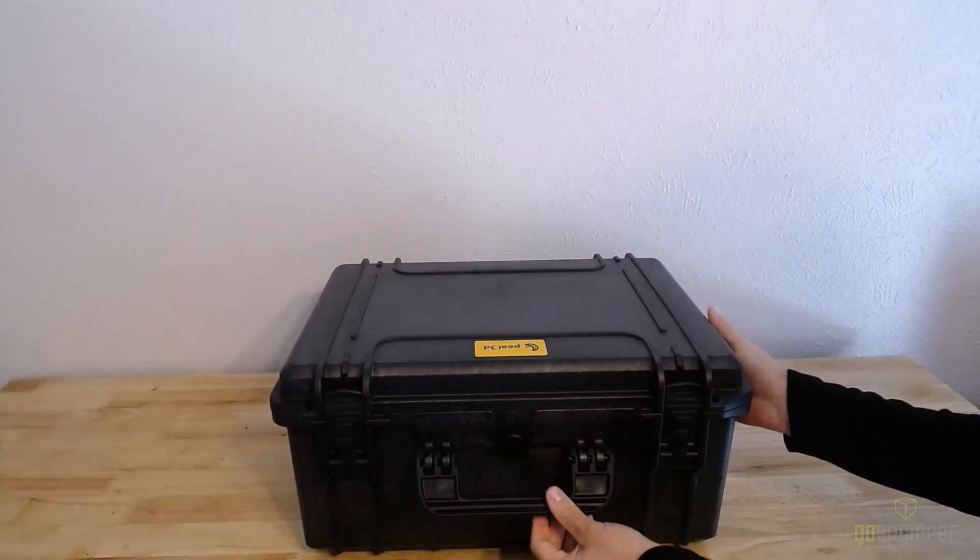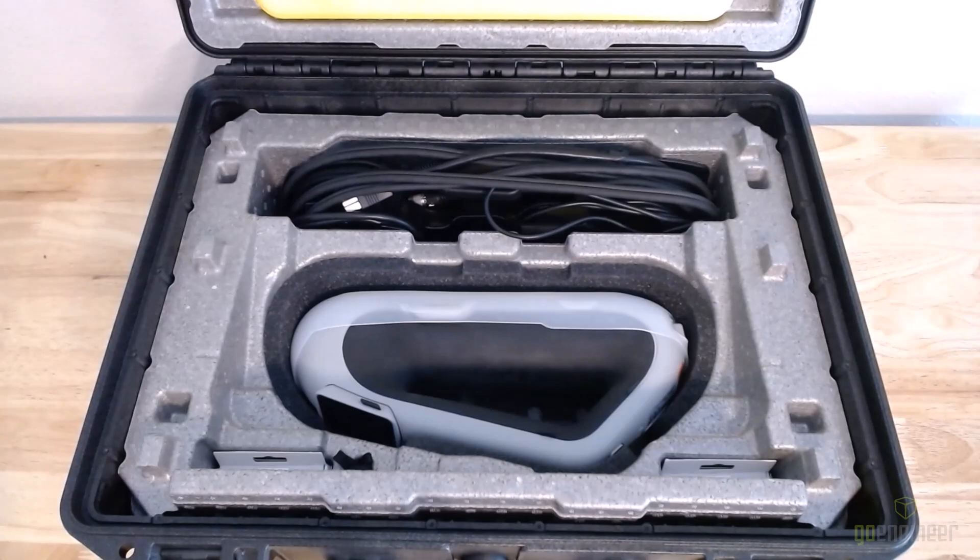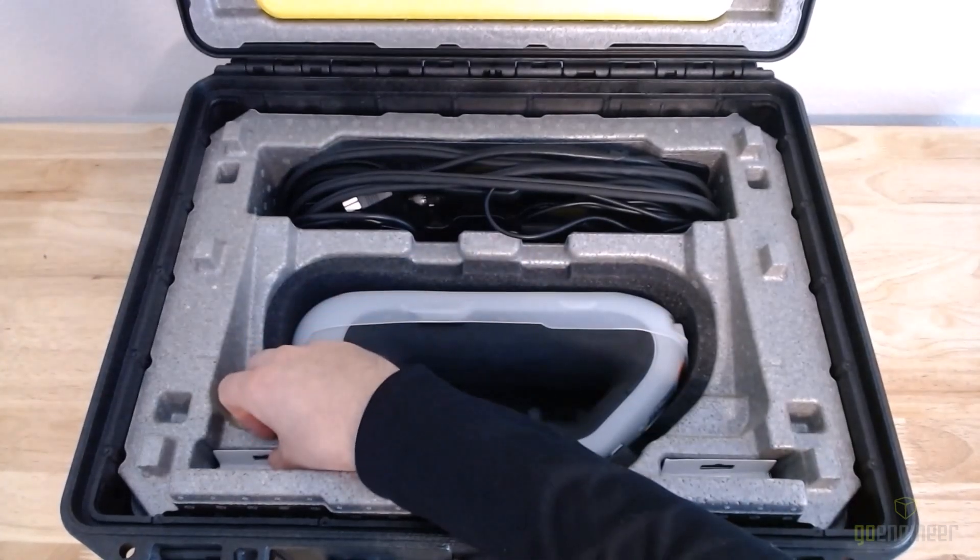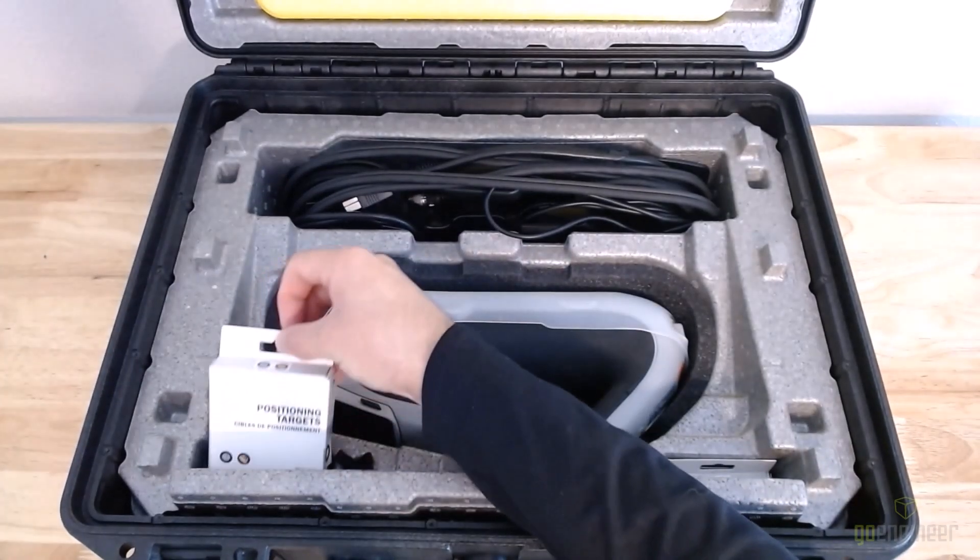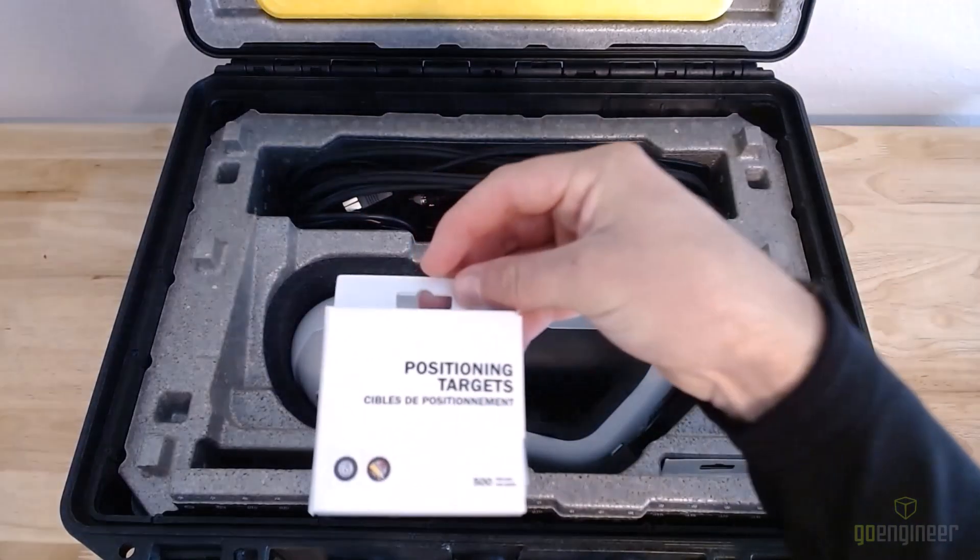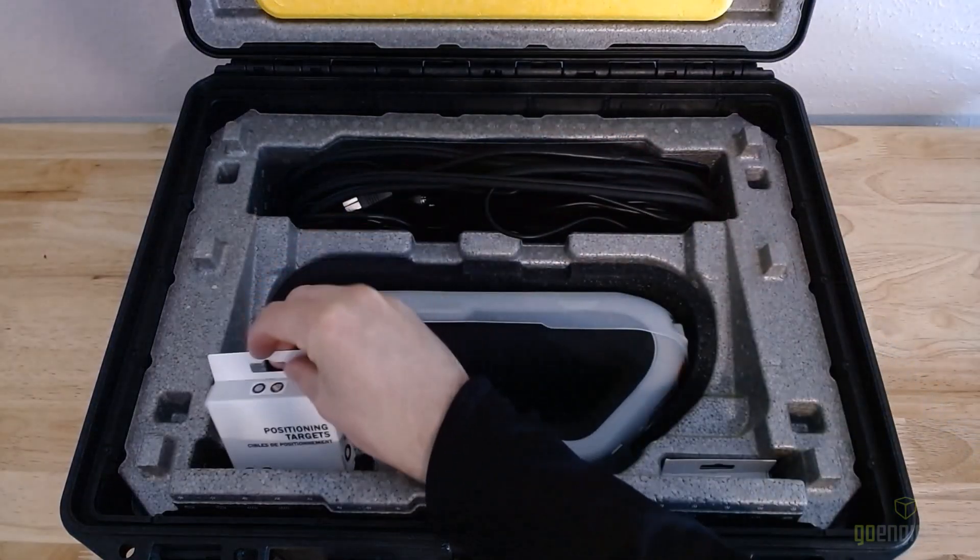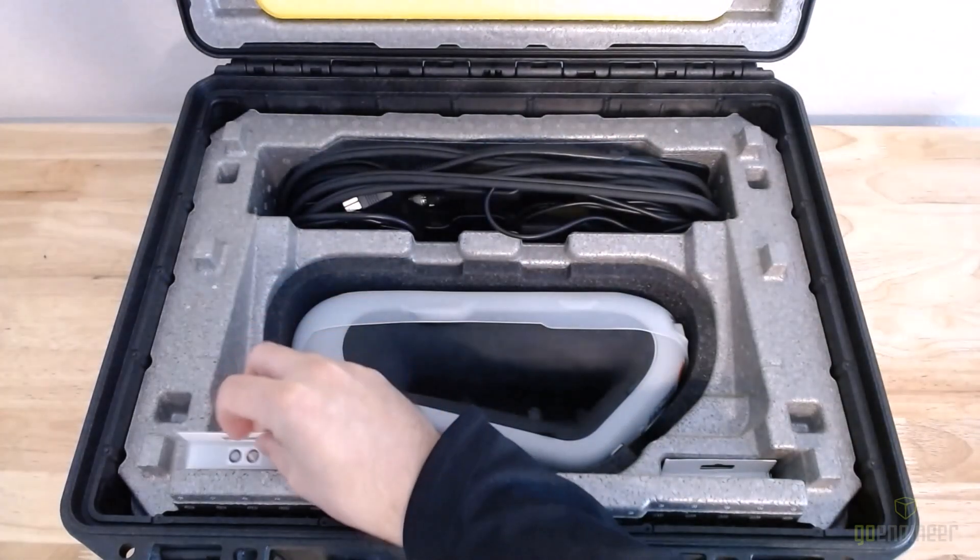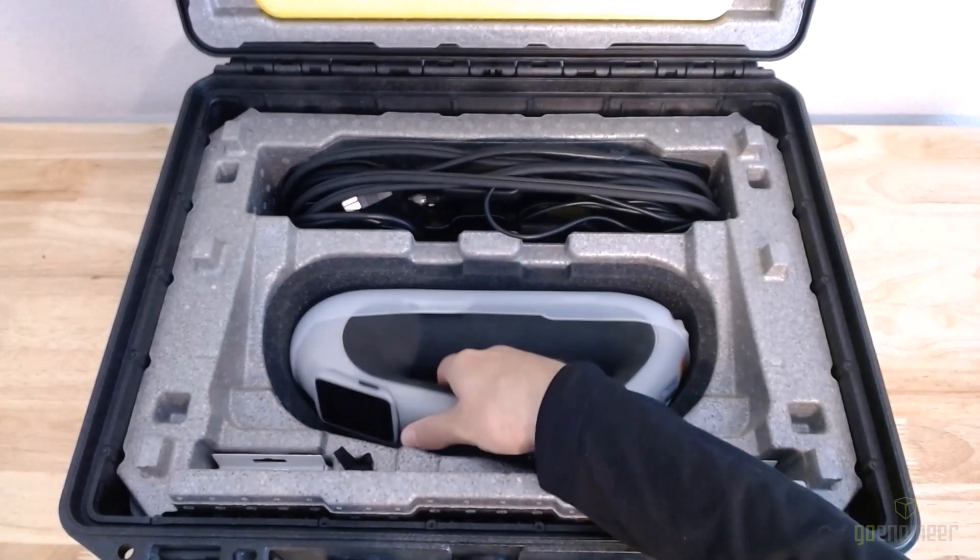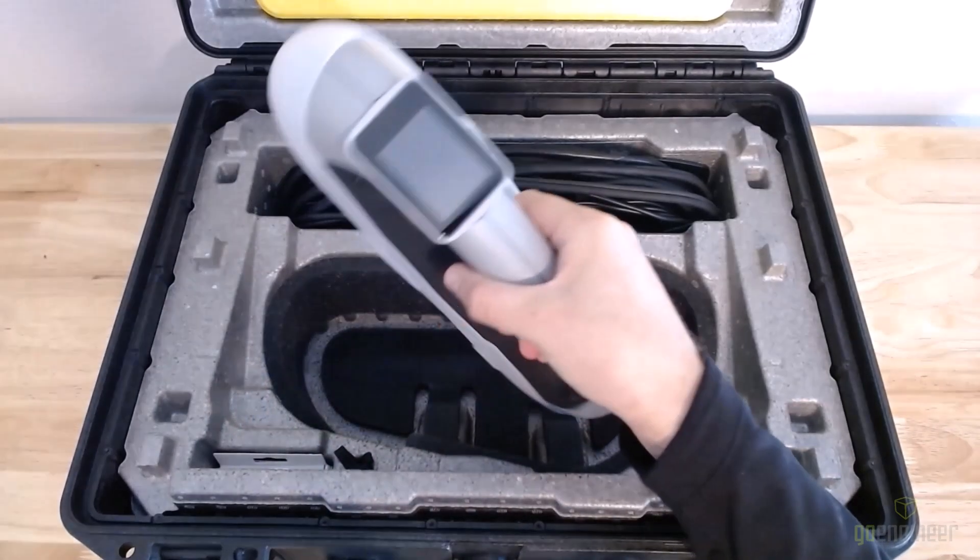Inside the rugged case is a tough foam insert that has cutouts for everything you need. It even has space for two packets of the positioning targets. And what you see here is actually the scanner kit along with the two optional accessories.